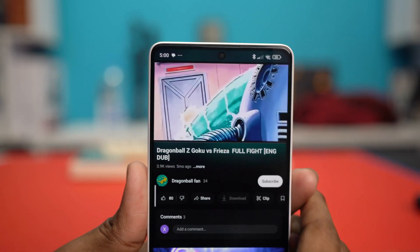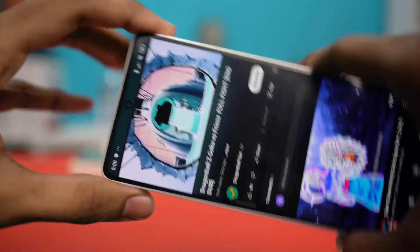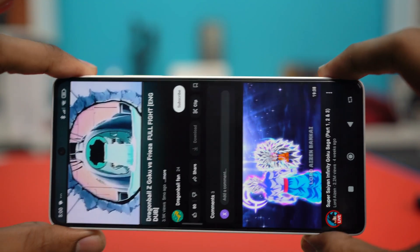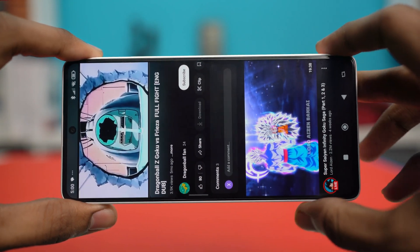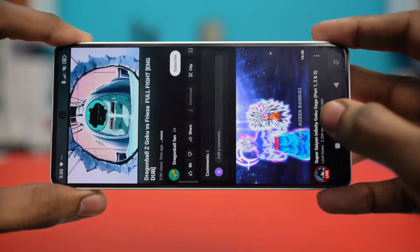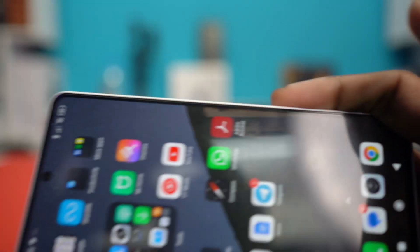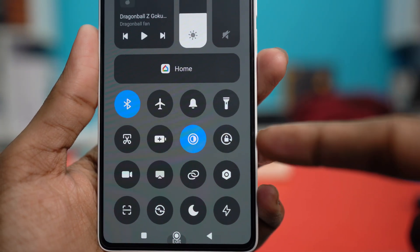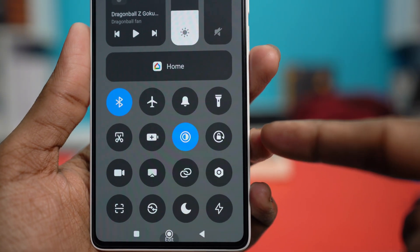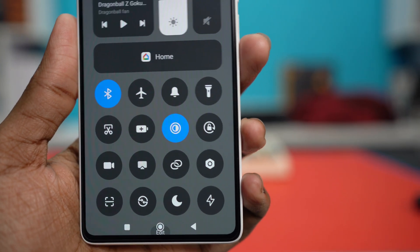Does your Xiaomi phone's screen get stuck in portrait mode when you're trying to watch a video or play a game? Well, don't worry, this can be fixed. In today's video, I'll give you three effective solutions you can try to fix the auto-rotate problem on your Xiaomi phone. So let's get into them.